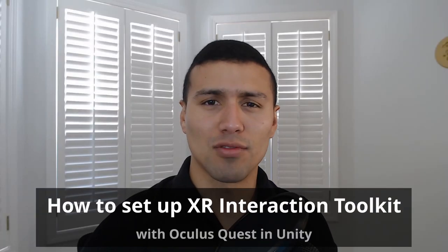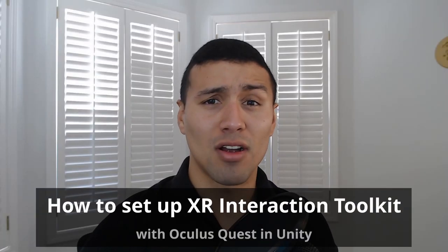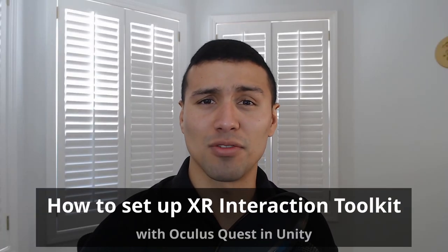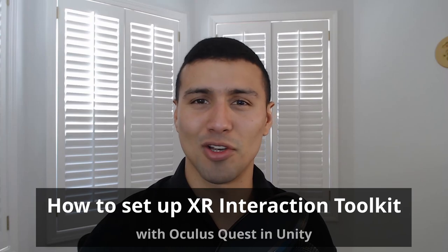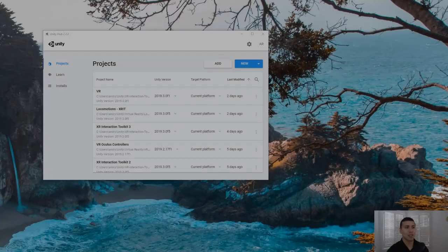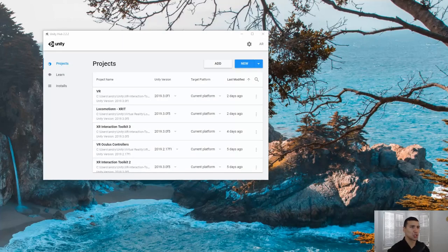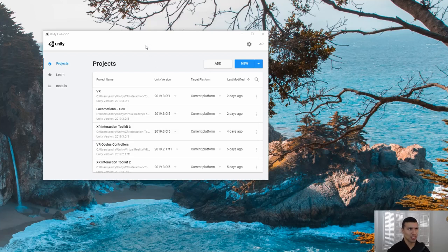Today we're going to talk about how to set up the XR Interaction Toolkit with the Oculus Quest. First things first, let's open Unity Hub.